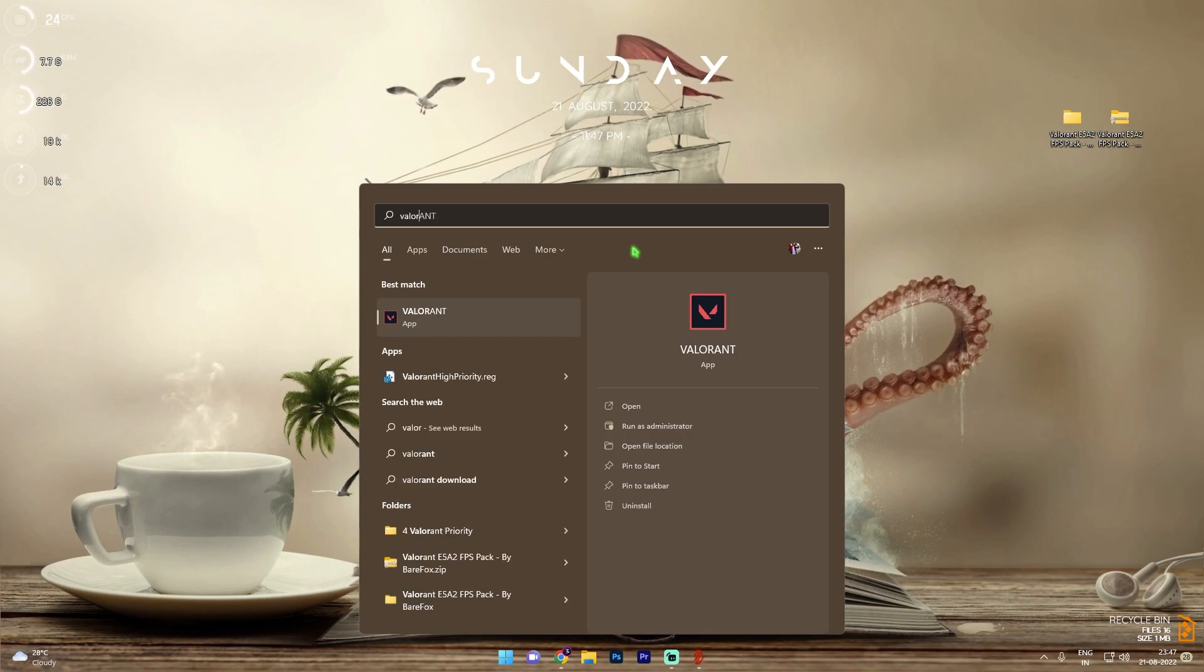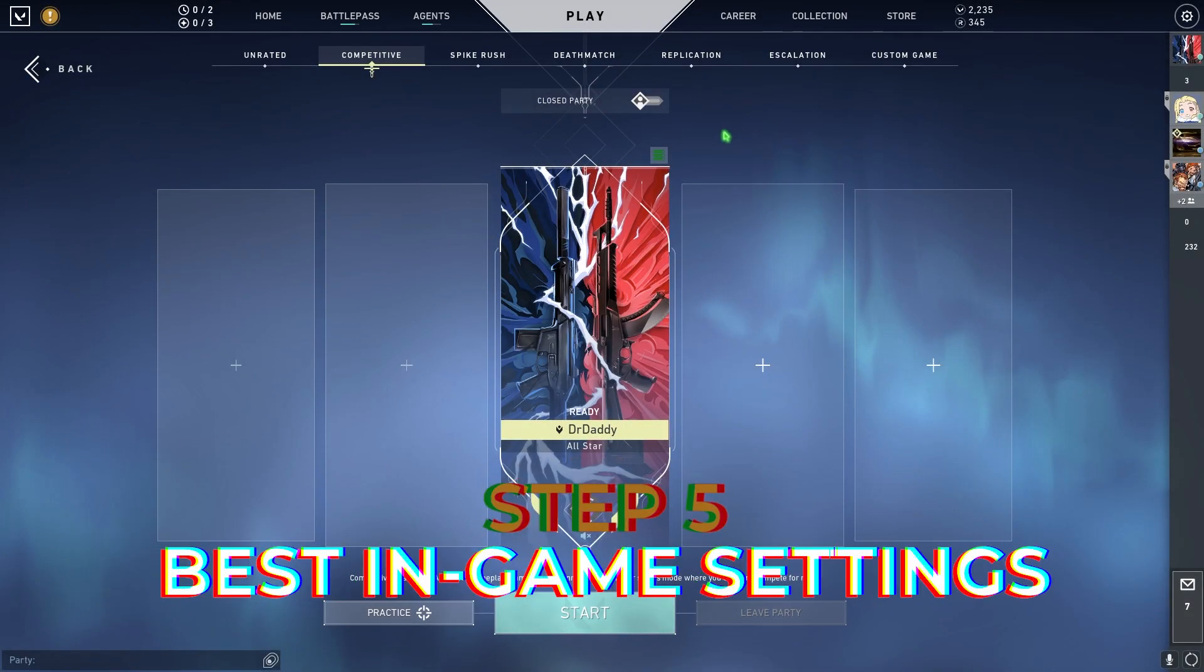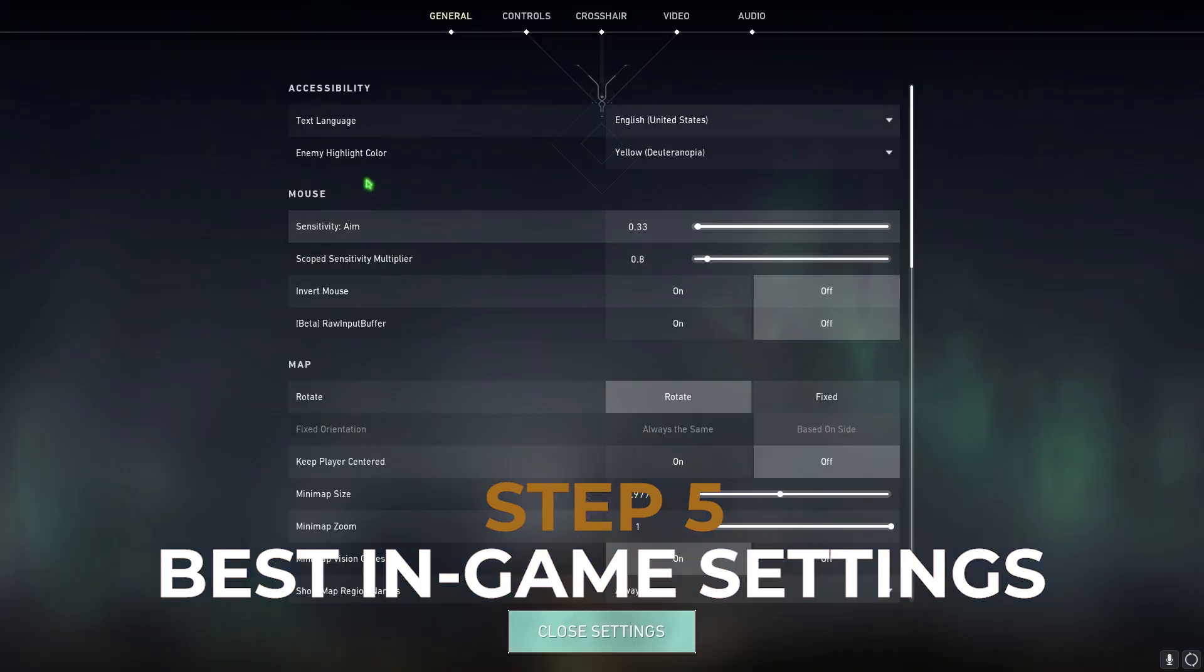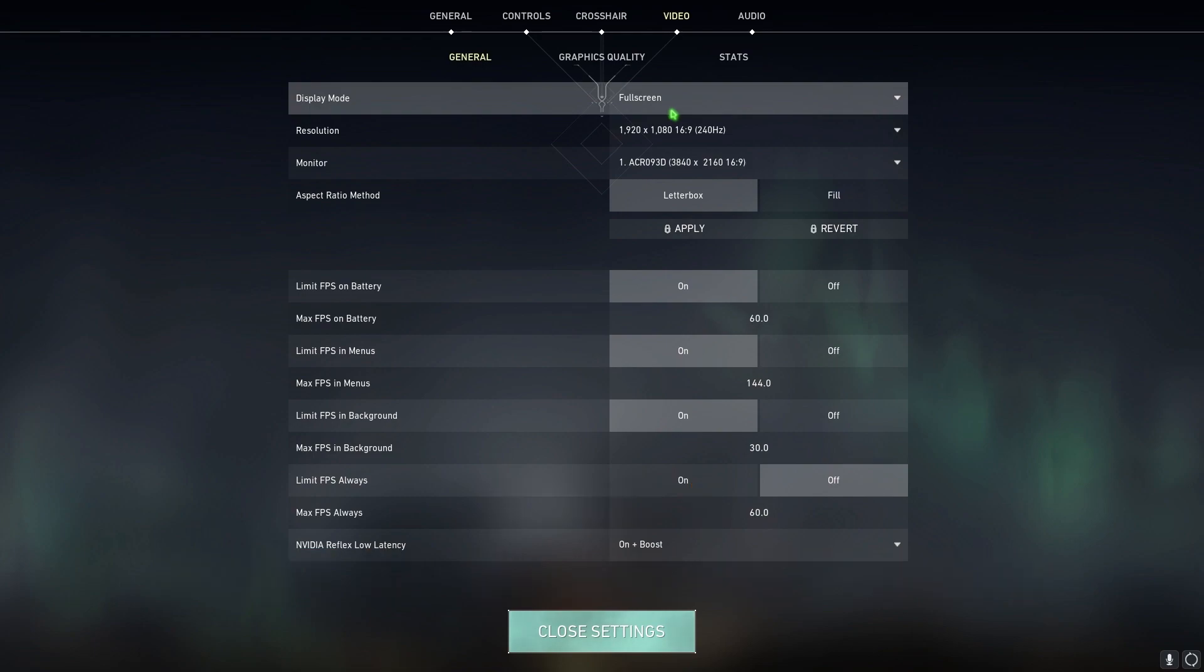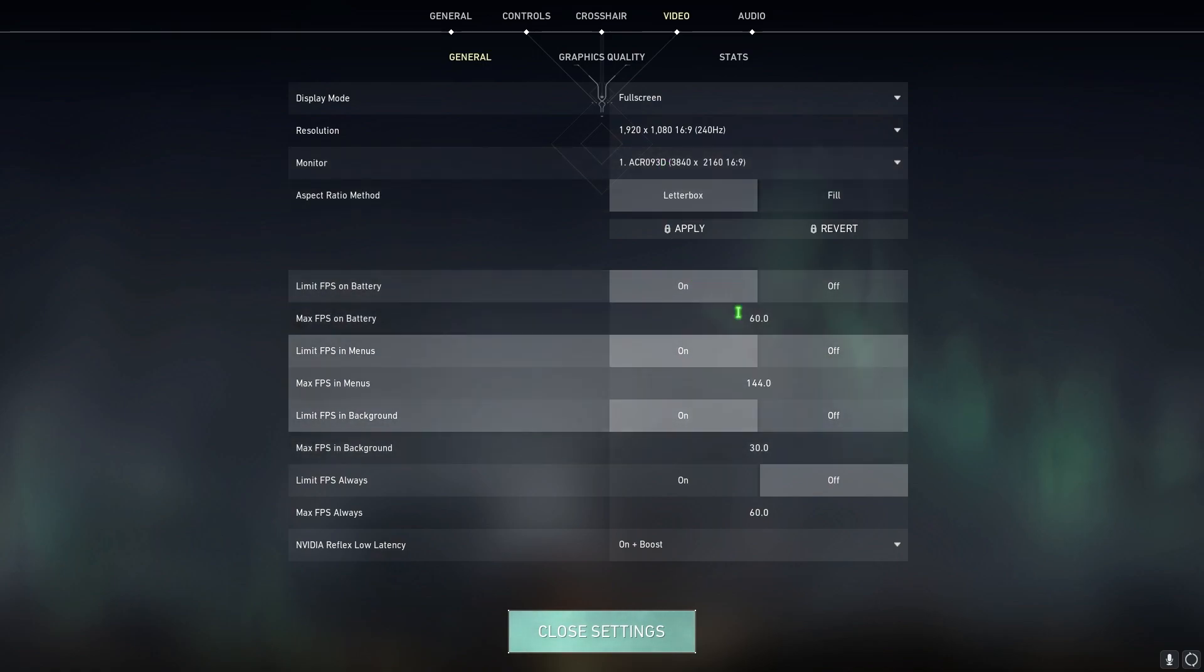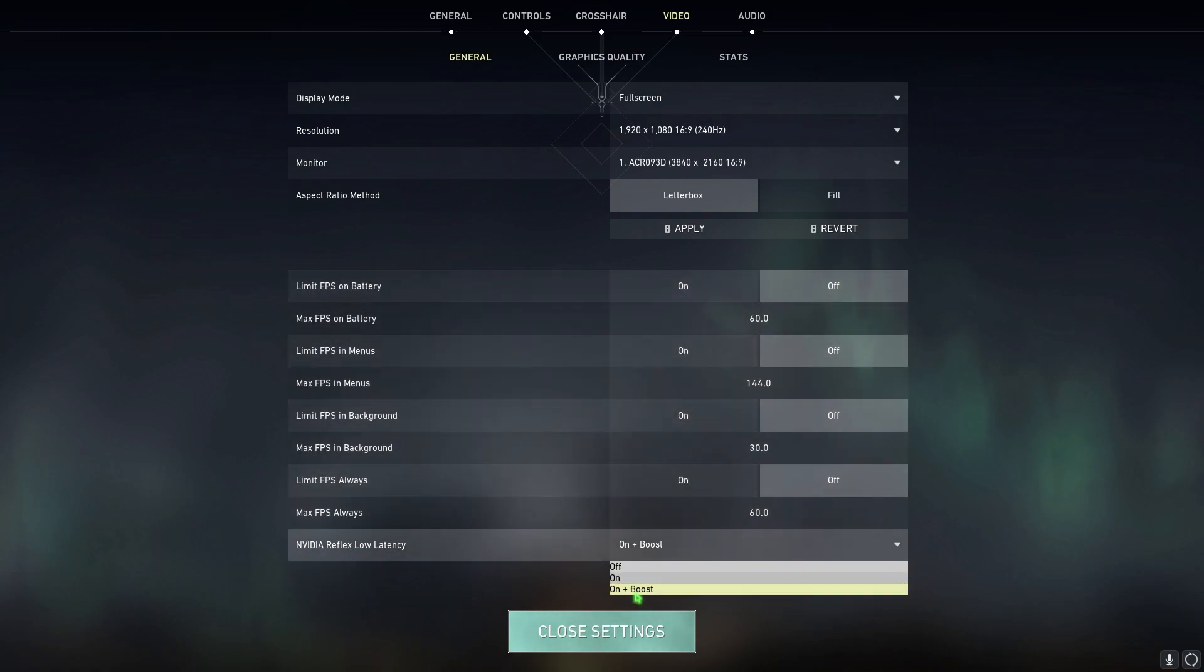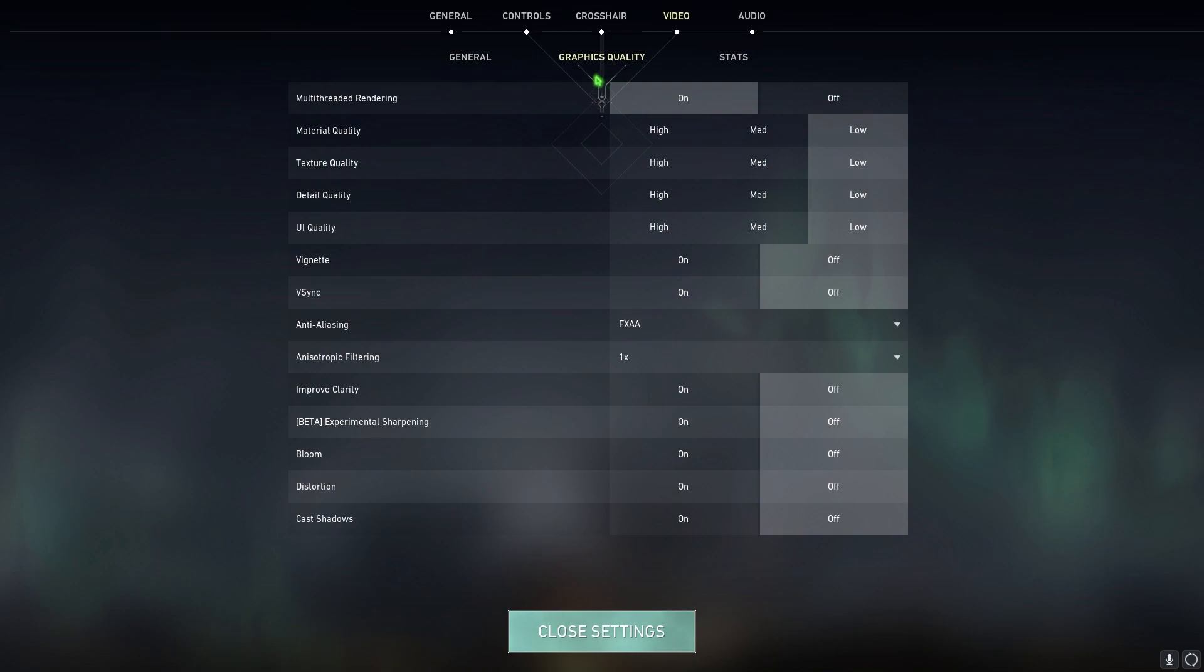Alright, so once you are in game, simply go to your settings and then go to your video section. Now in here, display mode should always be full screen, resolution should always be your native resolution for your monitor. I highly recommend you guys to go with the primary monitor. Then turn all of these options to off and Nvidia Reflex low latency go with on plus boost.